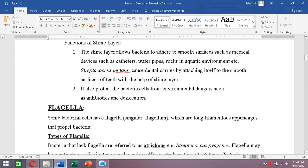The slime layer allows bacteria to adhere to smooth surfaces, helping attachment to medical devices such as catheters, water pipes, and rocks in aquatic environments. For example, Streptococcus mutans causes dental caries, and it can only do so when it has a slime layer that allows it to attach to the smooth surface of teeth.